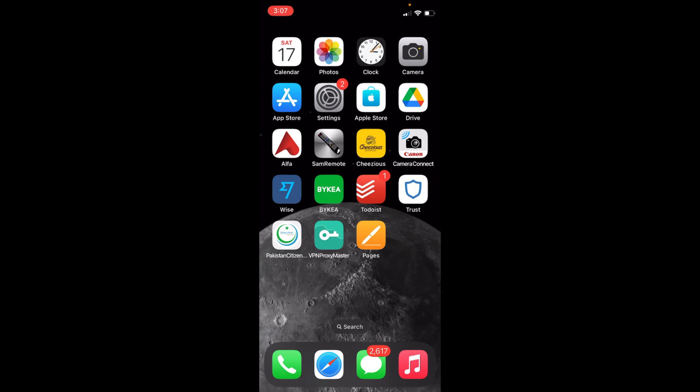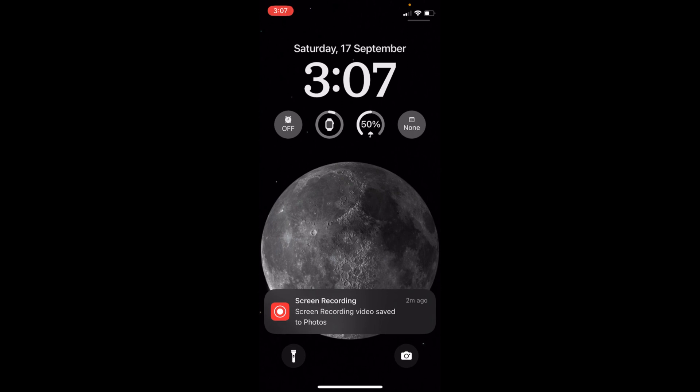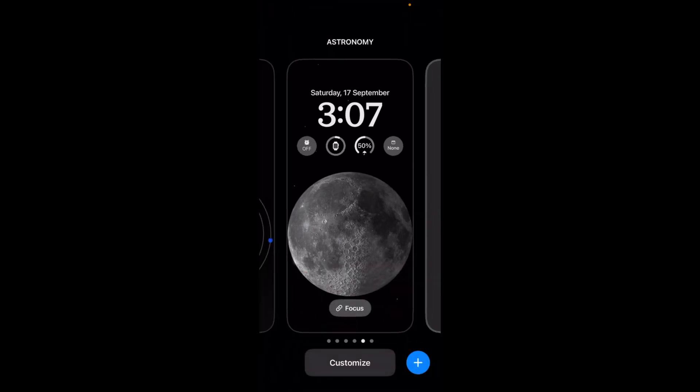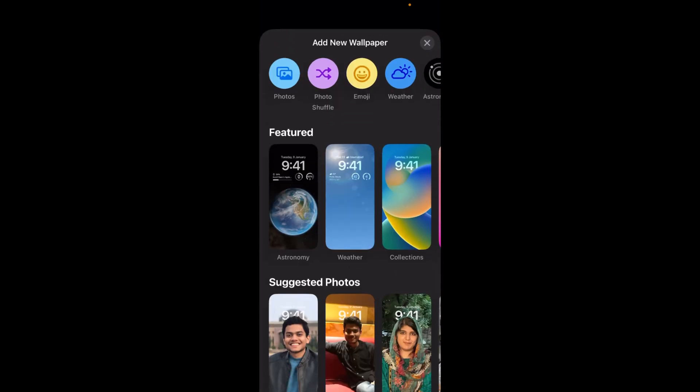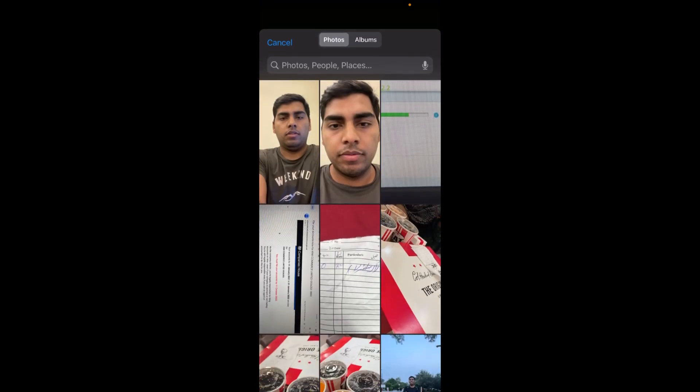To enable the depth effect, swipe down and go to your lock screen. Once you are here, tap and hold on the lock screen until the customization menu appears. Now tap on the plus icon at the bottom right corner, then tap on Photos.